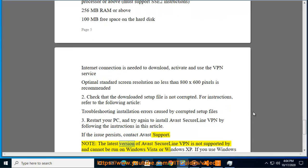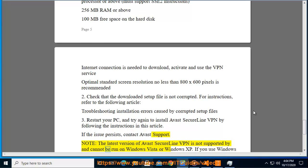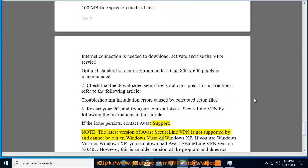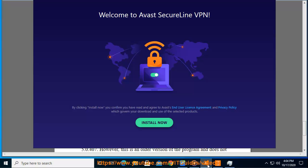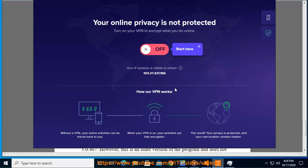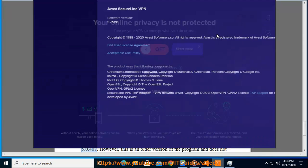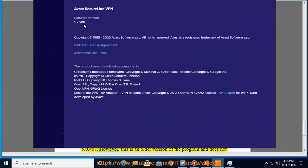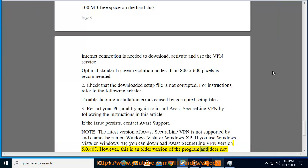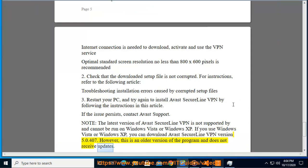Note: the latest version of Avast SecureLine VPN is not supported by and cannot be run on Windows Vista or Windows XP. If you use Windows Vista or Windows XP, you can download Avast SecureLine VPN version 5.0.407. However, this is an older version of the program and does not receive updates.